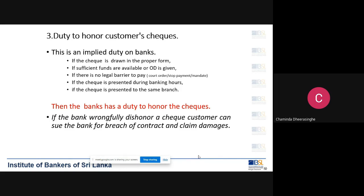Number three: even with sufficient funds, you still cannot pay immediately. You must check whether there is any legal barrier to paying the check. There can be a court order preventing the bank from paying checks, a court order to seize the customer's account, an order from the Inland Revenue Department, an order from customs, or the customer may have died after issuing the check. You must check whether any such legal barriers exist.